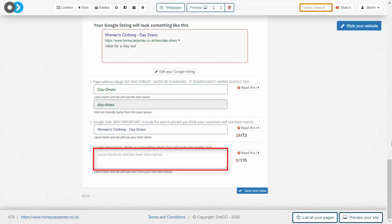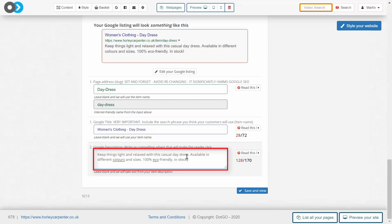The description area, however, is not checked by Google. You would use this area to write a compelling advert for the page that entices customers to click on your website. Remember to use proper English grammar and don't just write a series of random keywords.